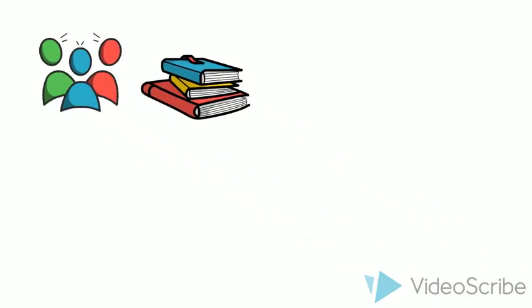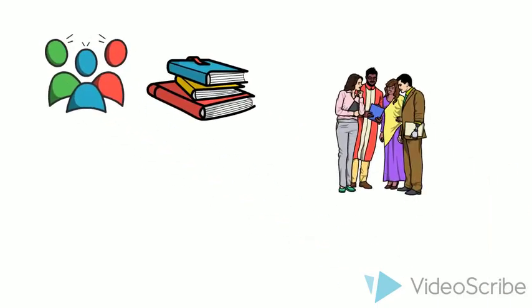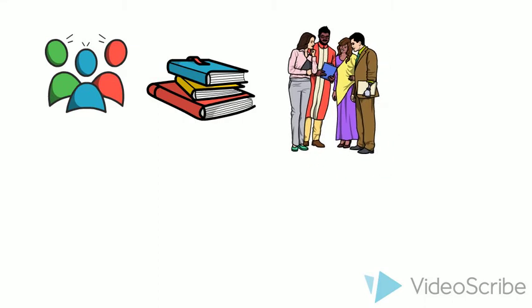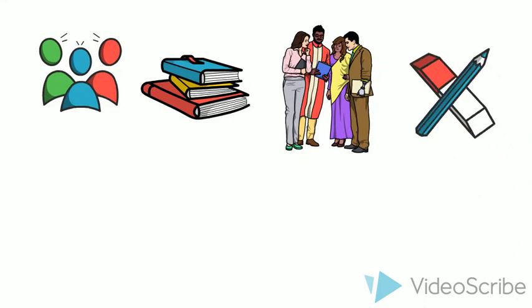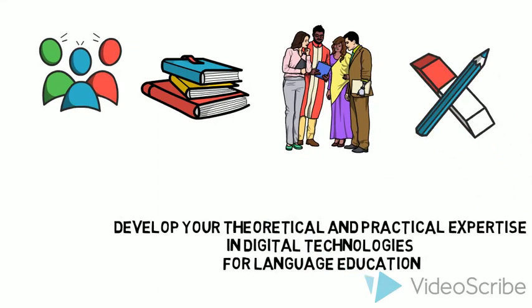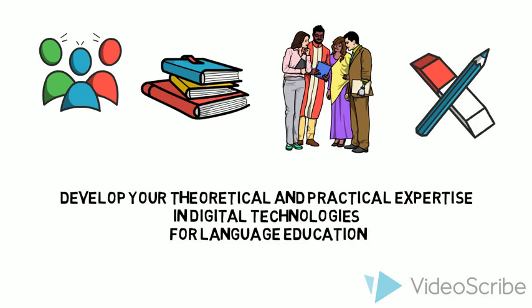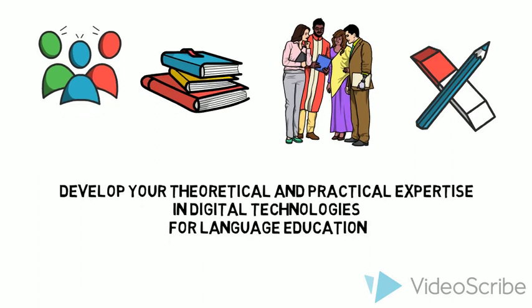You're likely to be a language teacher or working in a context related to language teaching such as a publisher, teacher training, course designer and provider, and you're interested in developing your theoretical and practical expertise in the field of digital technologies for language education.